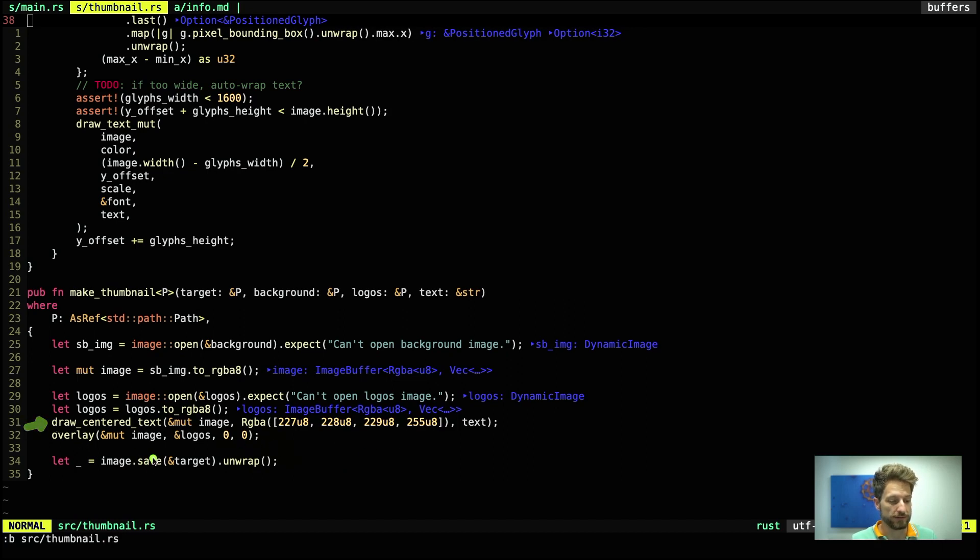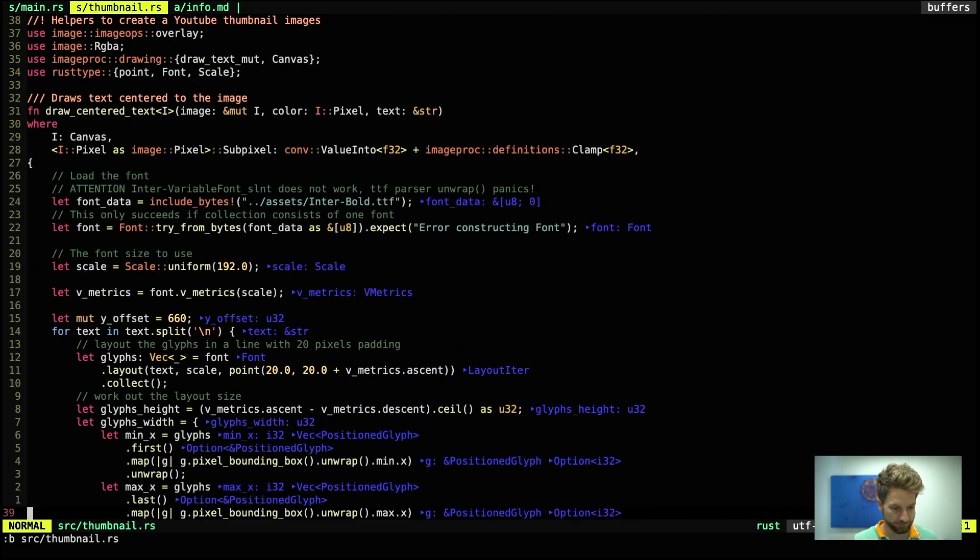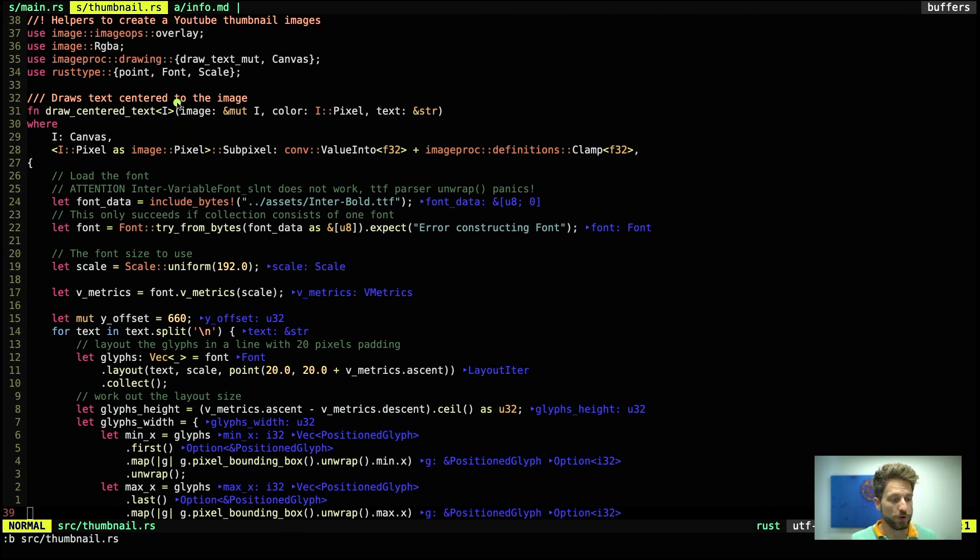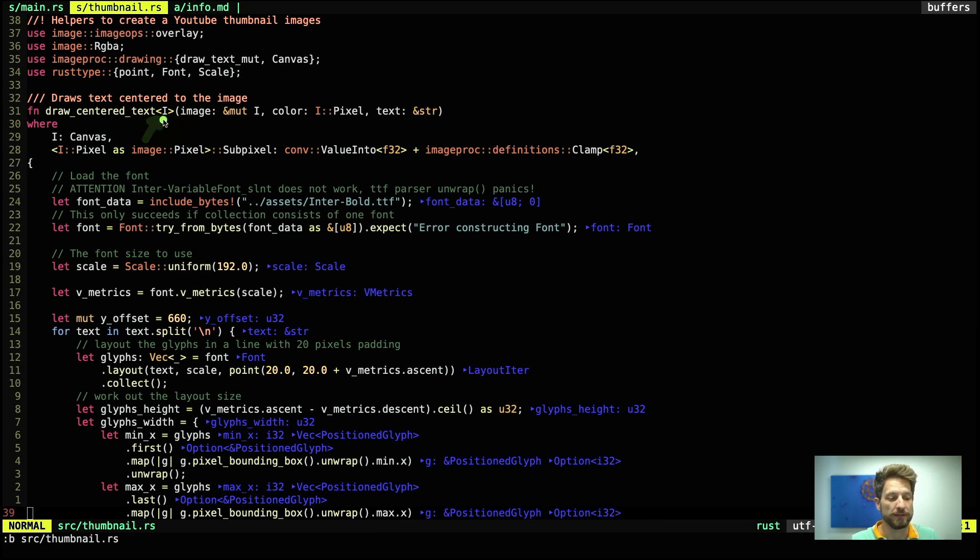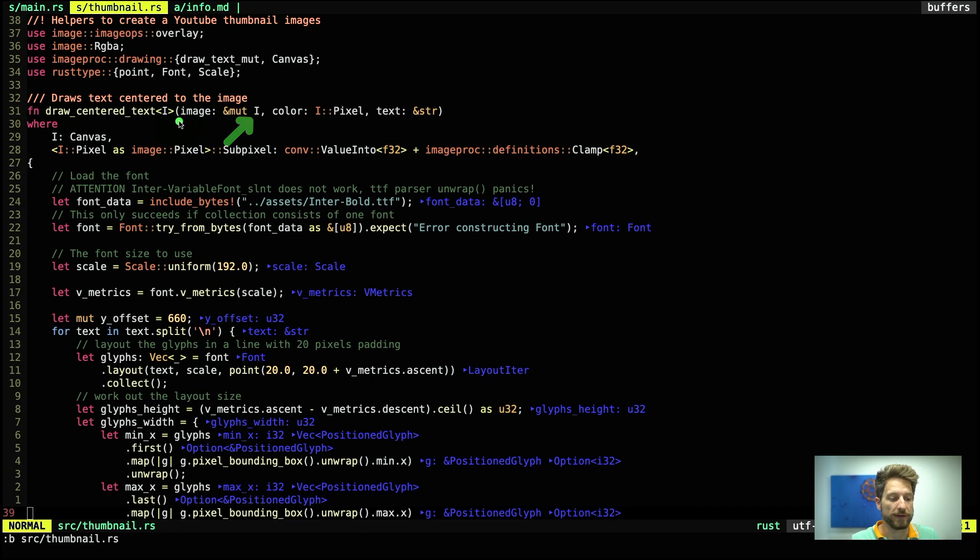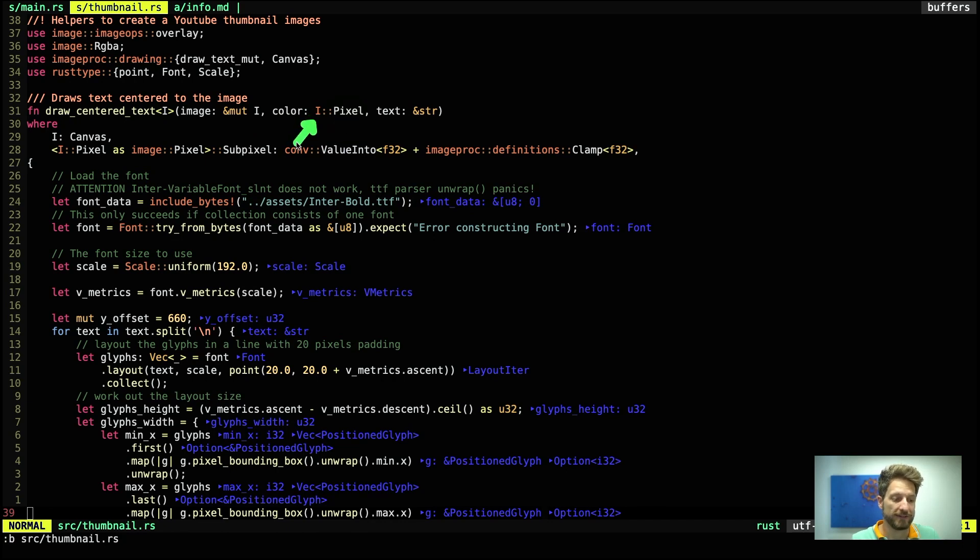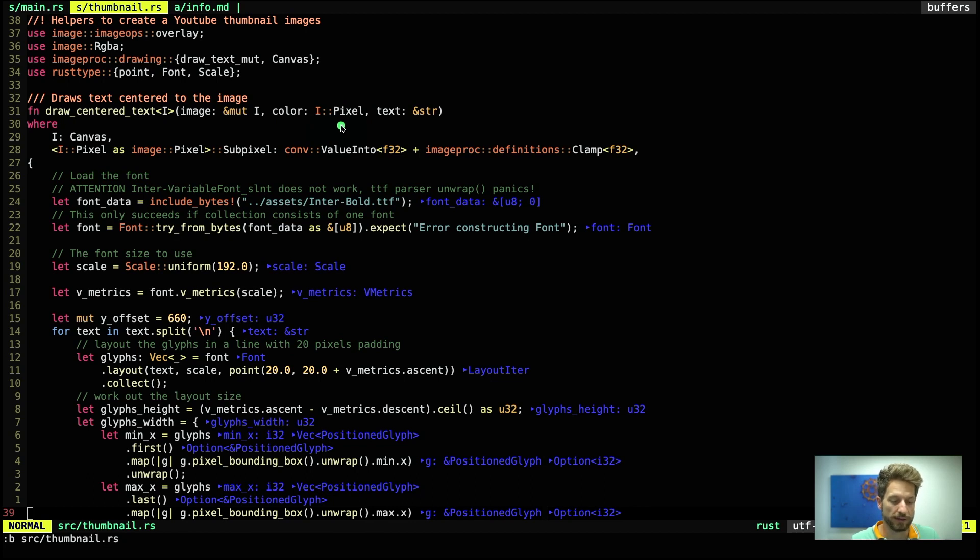And the draw centered text is what we'll look at next. So draw centered text, first we use the same thing we did before for our makeThumbnail. But instead of the P for path, we use I for image. And this I will have to implement the canvas trait. And it has to be a mutable reference to I that gets passed in. Then for color, this is now using the associated type pixel of this canvas type I. And once the color fulfills this pixel requirement, we are happy too. And then text is a normal string slice.